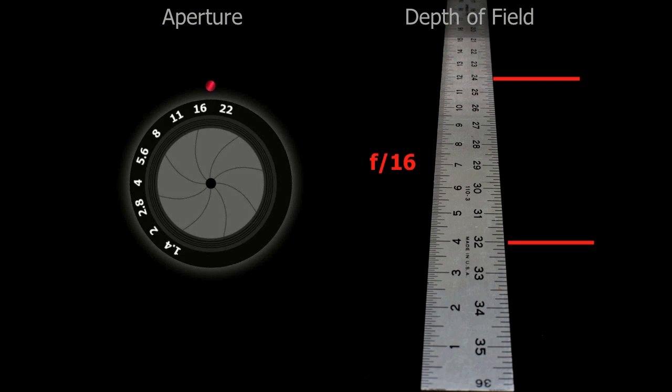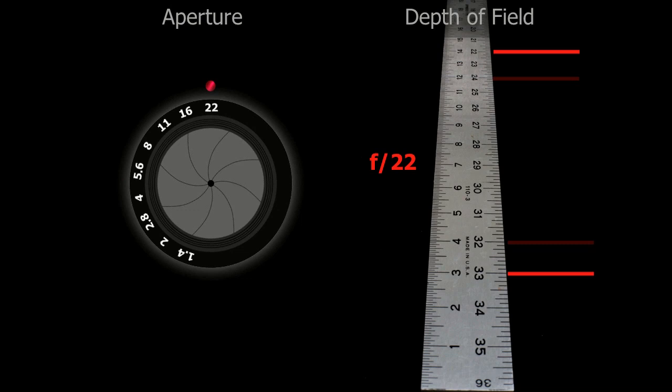Here we are at f/22. The 50mm lens is stopped down as much as possible, and that's as much depth of field as we can get out of the 50mm lens focused on that number seven.